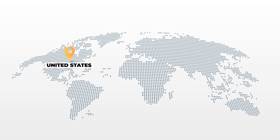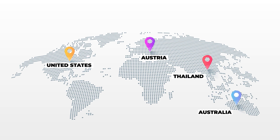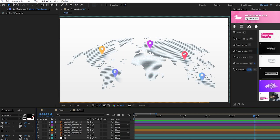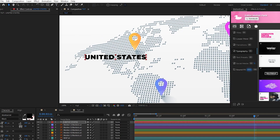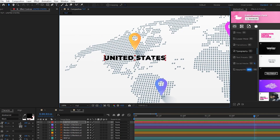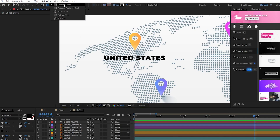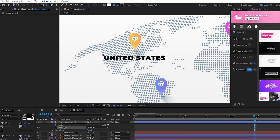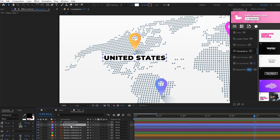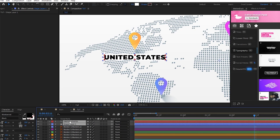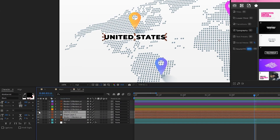We'll start by adding some titles to our markers and getting our timeline organized for the animation. Our titles aren't going to be anything too fancy — just select the text tool, we'll write out United States for the first marker on our map, then line it up so that it's right underneath the marker. Next, we'll go up to the rectangle tool, set Fill to Solid Color, we'll set the color to be white like our background, set Stroke to None, then click and drag to create a rectangle that goes over our title. We'll put this shape layer underneath of our title layer, then put both of these layers above our first marker on the layer list to keep things organized.